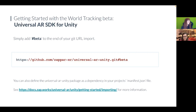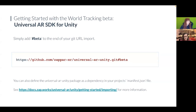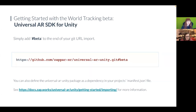For the Unity SDK, all you need to do is follow the usual instructions on the docs and add '#beta' on the end of your git URL import — we have an example of that there, just the usual URL with the hashtag beta appended to point to that particular branch. You can also define the Universal AR Unity package as a dependency in your project's manifest.json file — similar to a package.json. For updating an existing project, simply follow the normal installation instructions and put that hashtag beta at the end.